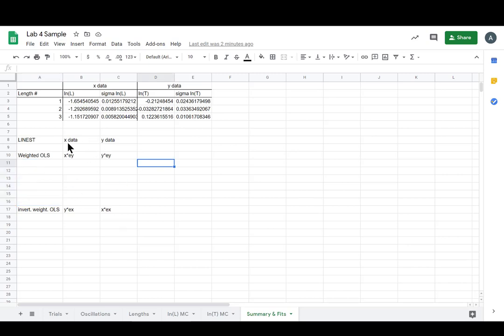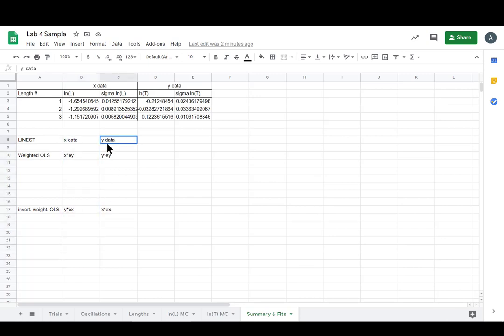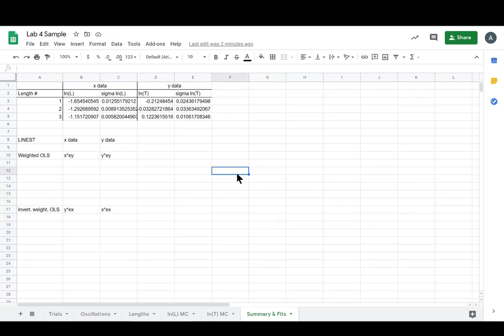But this is just a header saying that Linest will read this column as x data and this column as y data. I want to stay organized because this stuff can get really confusing.